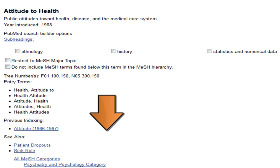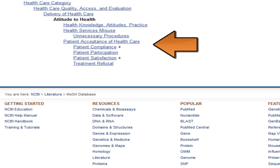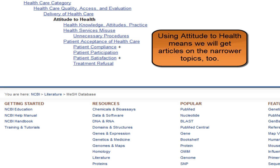Below, you can see more about a term, including how it relates to other MeSH terms. This is a broader term than health knowledge, attitudes, and practice and includes narrower terms such as patient acceptance of health care and treatment refusal. These would be good terms to include in our search. When you search with a MeSH term, the system will automatically include citations that are indexed to narrower terms than your term unless you tell it not to. So if we use this term, attitudes to health, we will automatically also find citations that are about these narrower topics.